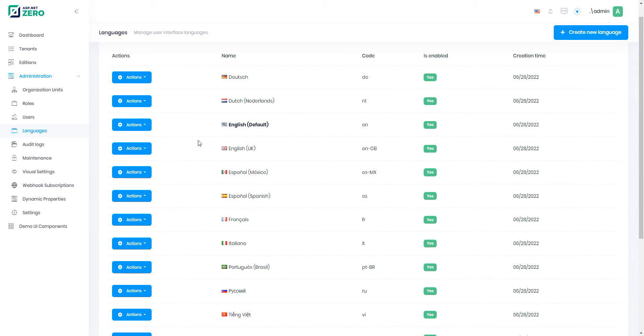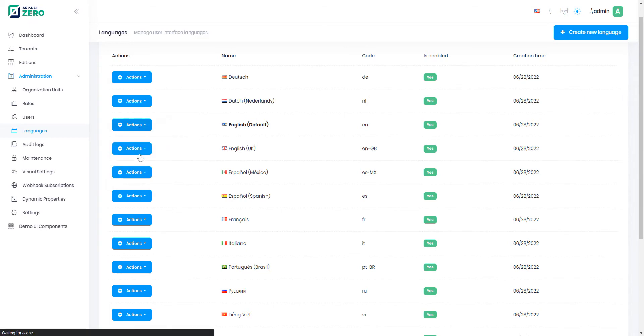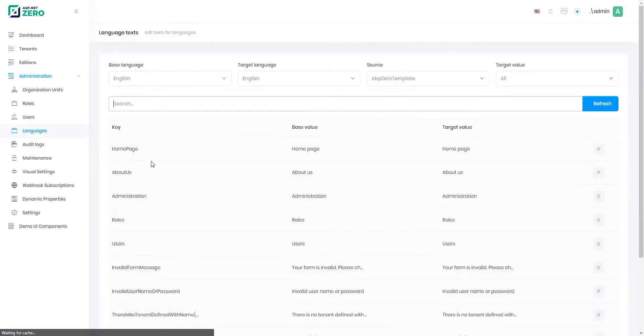Click the Actions button, then the Change Text button. On the page that opens, all the language keys that are used by the application are listed.